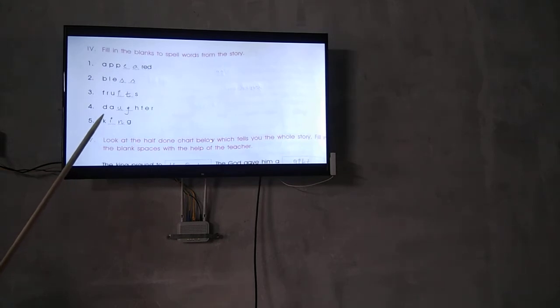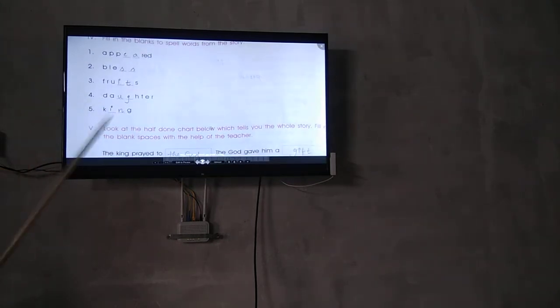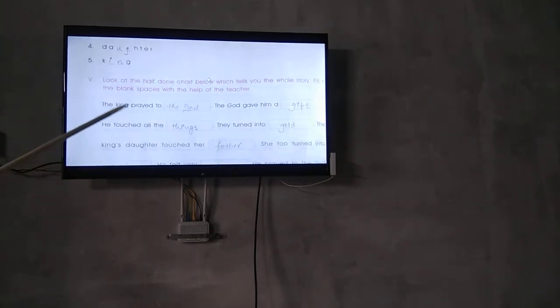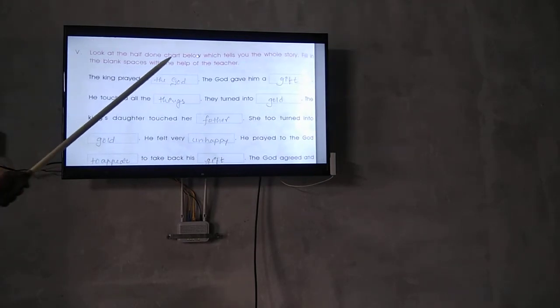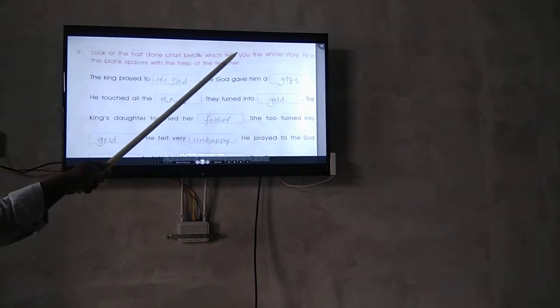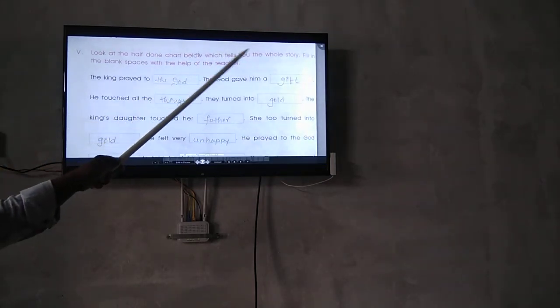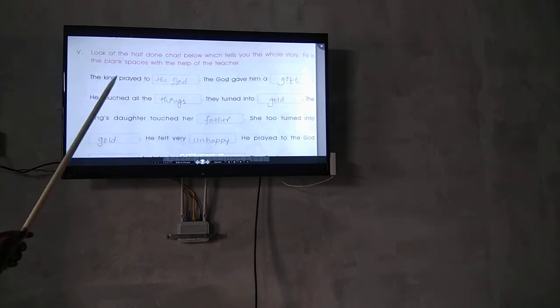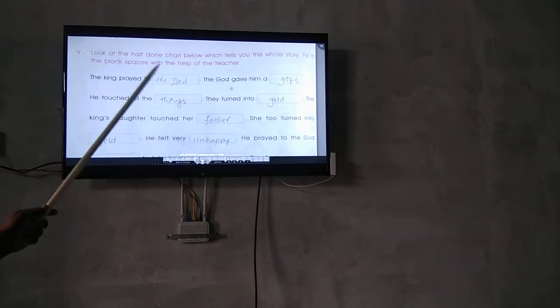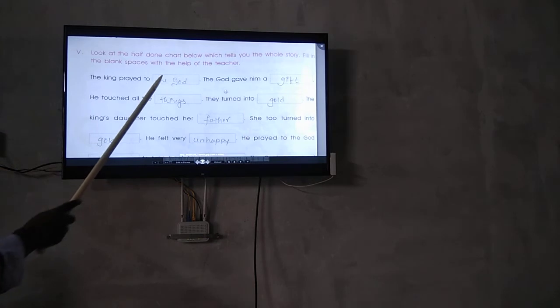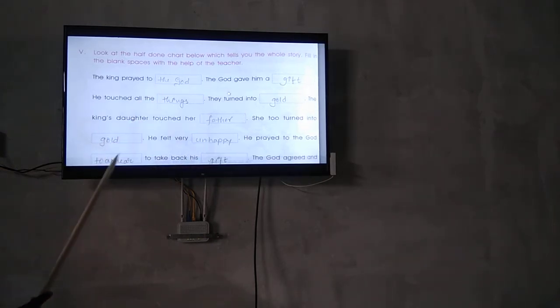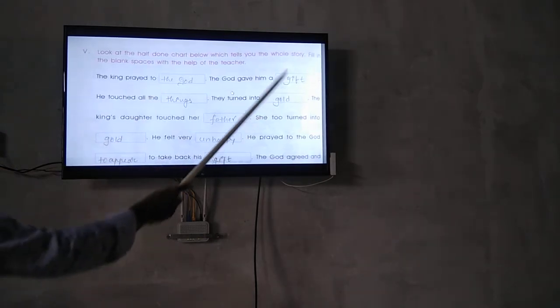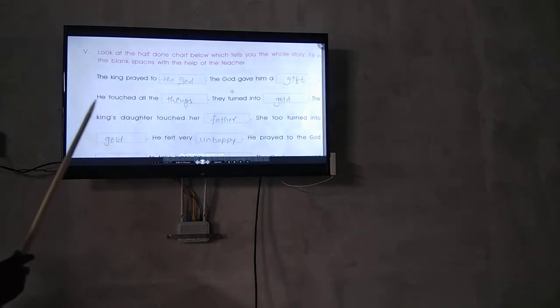Look at the flowchart below which tells you the whole story. Fill in the blanks with the help of the teacher.